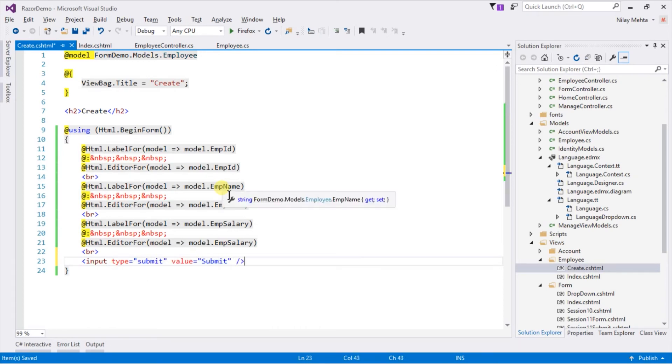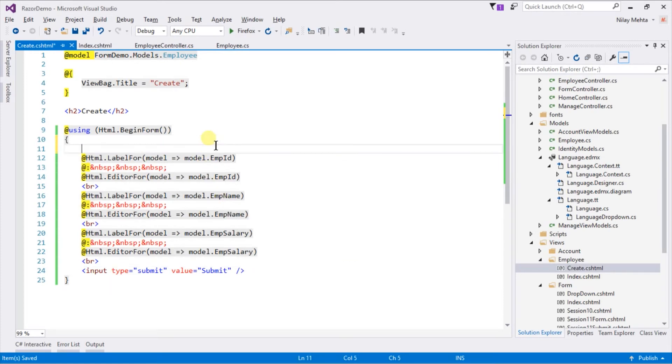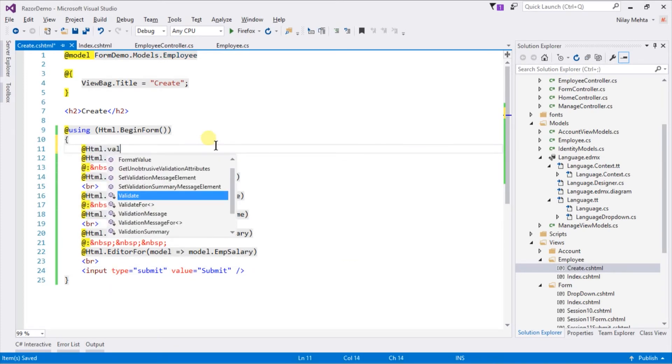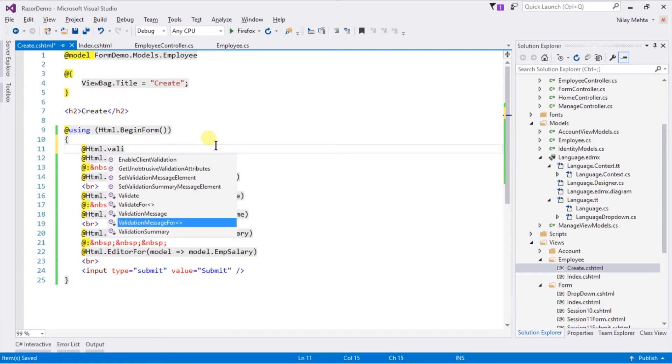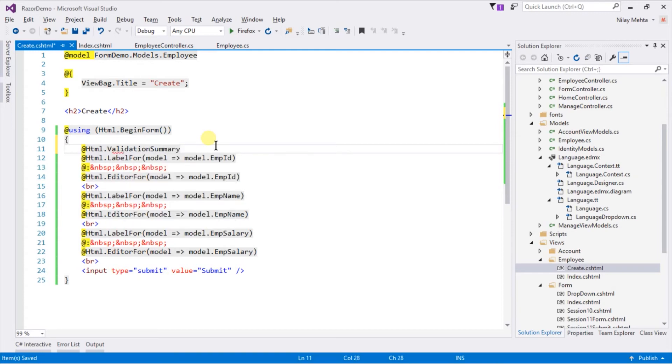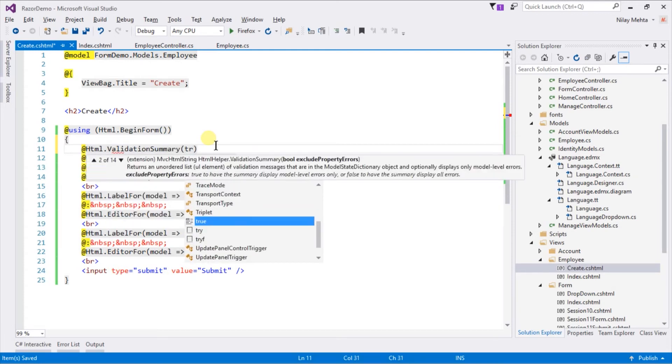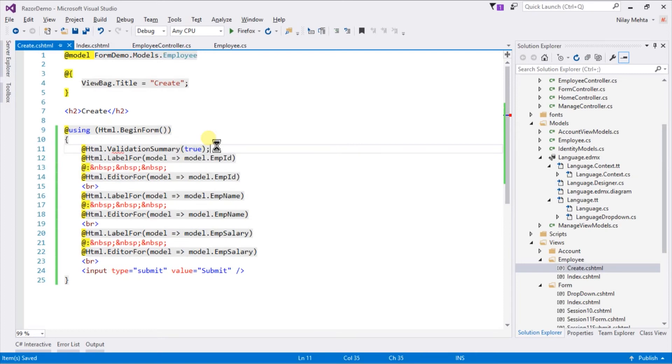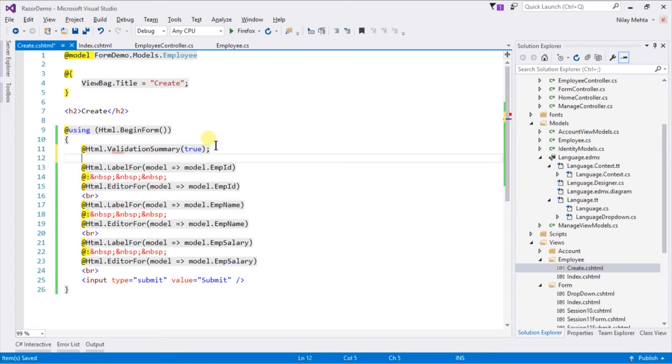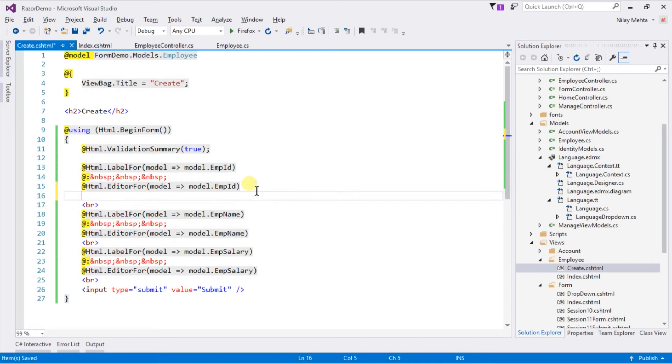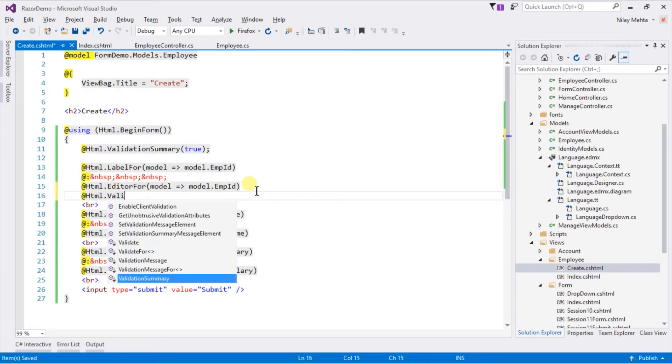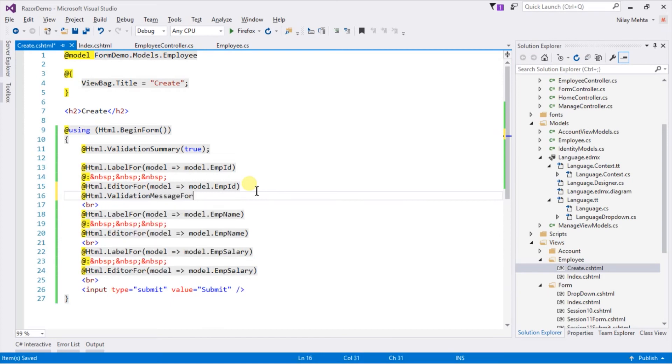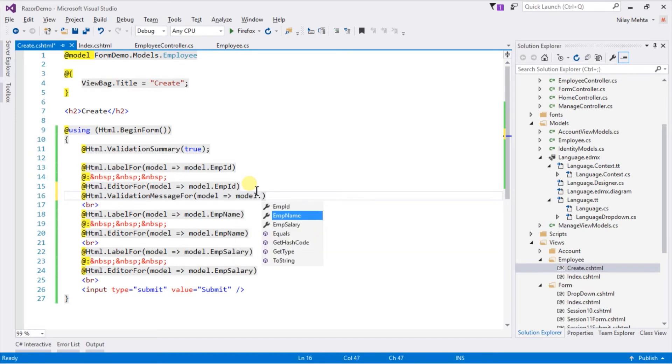For validation we need to enable validation summary. For that write @Html.ValidationSummary true, and display error messages for each control along with their editor. For that write @Html.ValidationMessageFor and pass the property from model. Copy this for the other two properties.